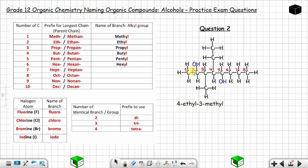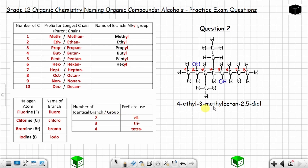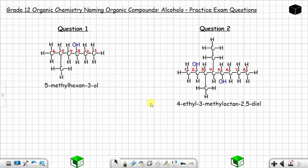Now we name the parent chain, which is made up of eight carbon atoms. When you have eight carbon atoms the prefix is 'octane,' so it will be octane. The hydroxyl groups are on carbon number two and carbon number five, so it will be 2,5. When you have two of the same group you use the prefix 'di,' so it will be 'diol.' The full name of this organic compound is 4-ethyl-3-methyloctane-2,5-diol.